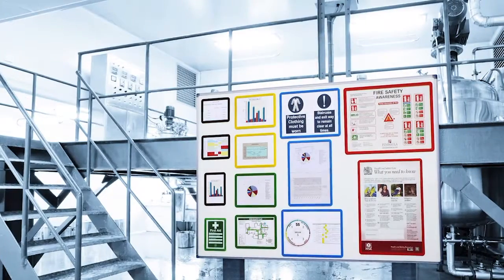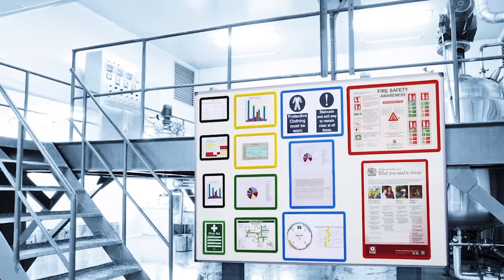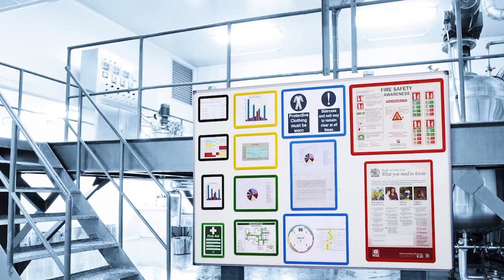They will also act as perfect reminders for all staff in 5S and lean manufacturing.